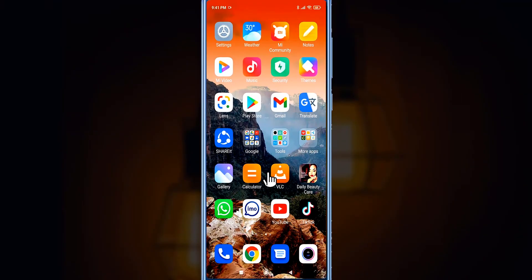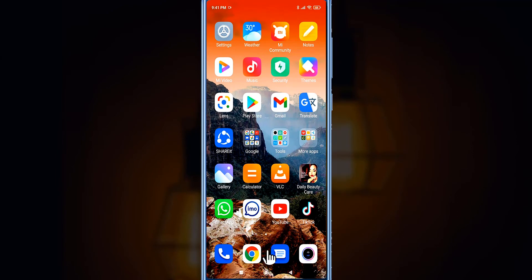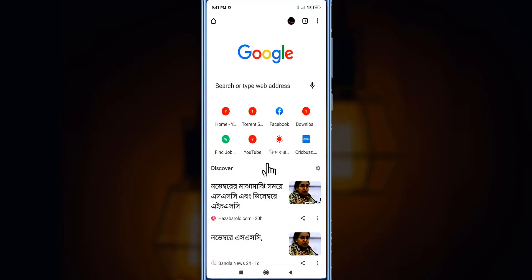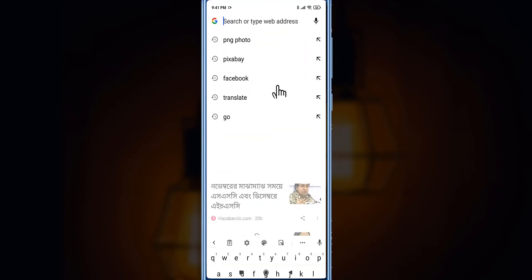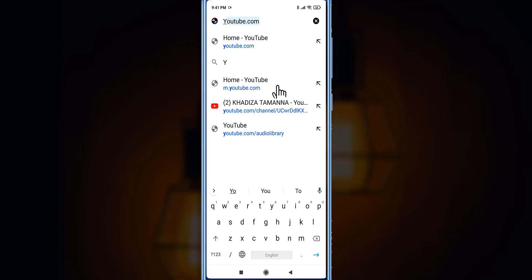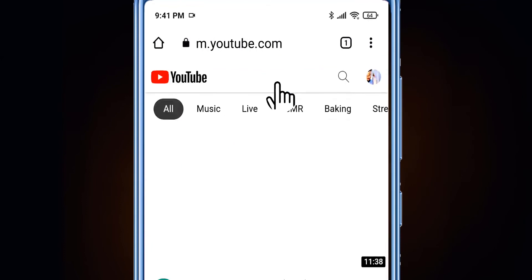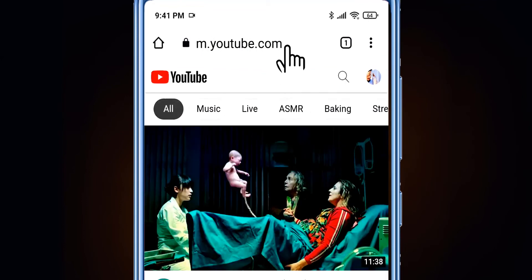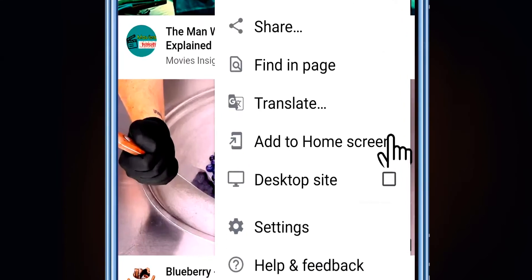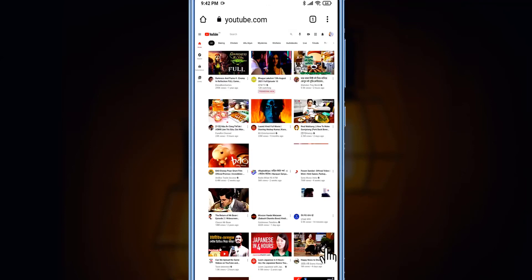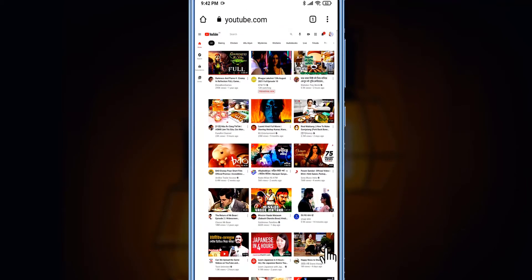Now let's get started on how you can verify your YouTube channel using a mobile phone. Welcome to my mobile screen. First we have to go to any browser on our mobile phone. I've chosen Google Chrome and I go to YouTube. We type youtube.com, which takes us to m.youtube.com. Then we go to the three-dot icon in the top right corner and select 'Desktop Site' to convert our mobile Chrome browser to a desktop browser.